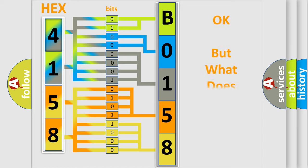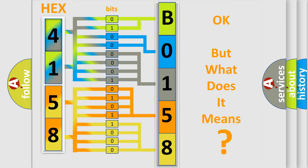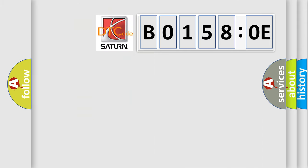The number itself does not make sense to us if we cannot assign information about it to what it actually expresses. So, what does the diagnostic trouble code B01580E interpret specifically?